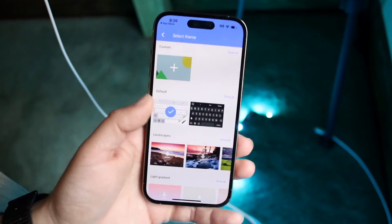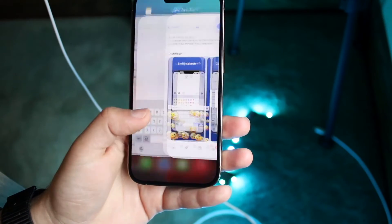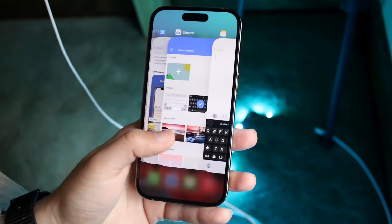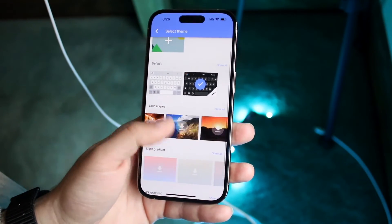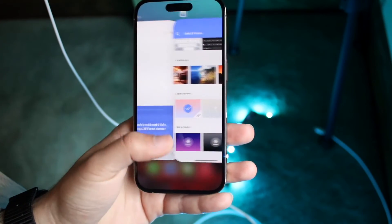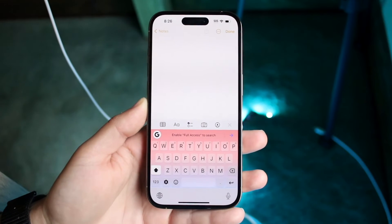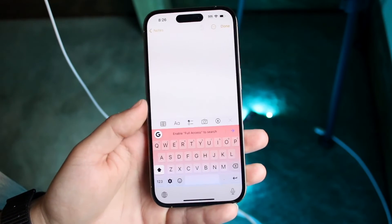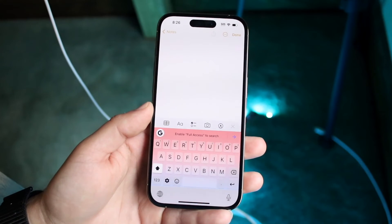Under themes you have a lot more options to choose from. Without having to switch your whole iPhone to dark mode or light mode, you can choose whether you want the keyboard to be dark or light. You can also choose a lot of other colors too. For example, I can select this one and now the keyboard has changed to that color — you have a lot of options here.